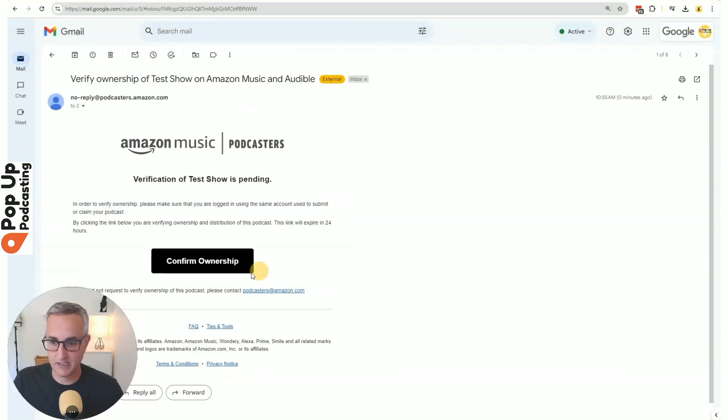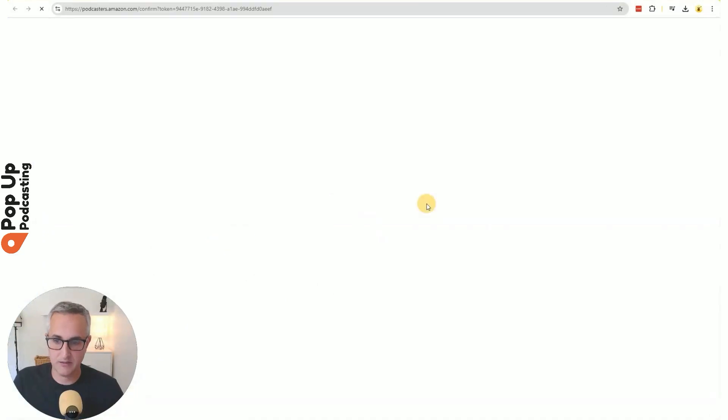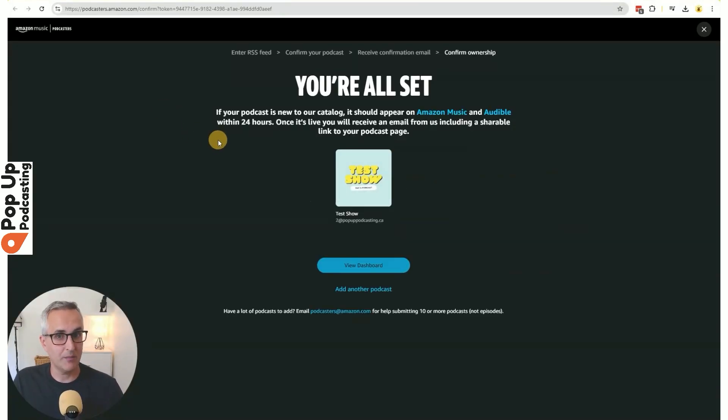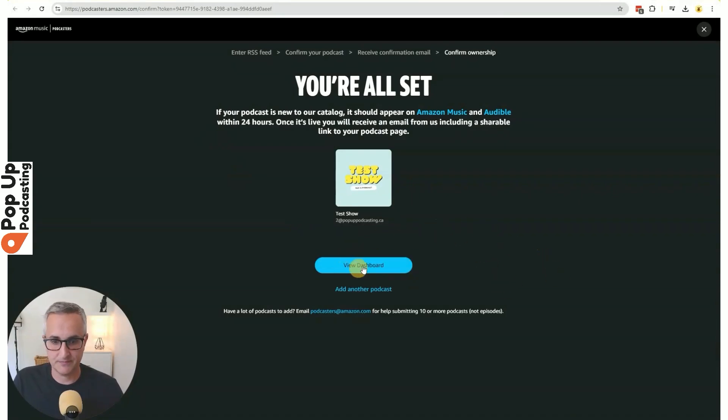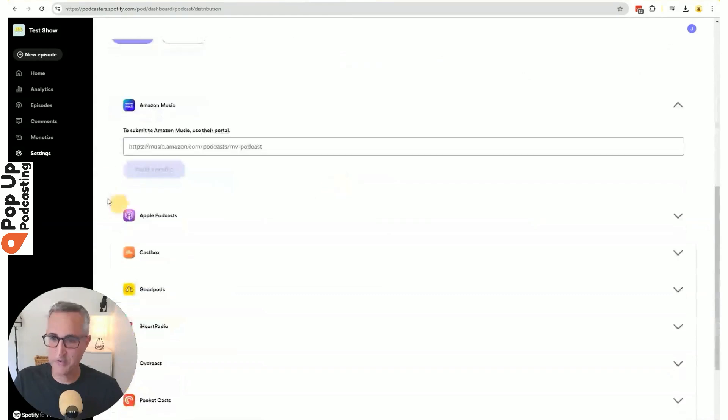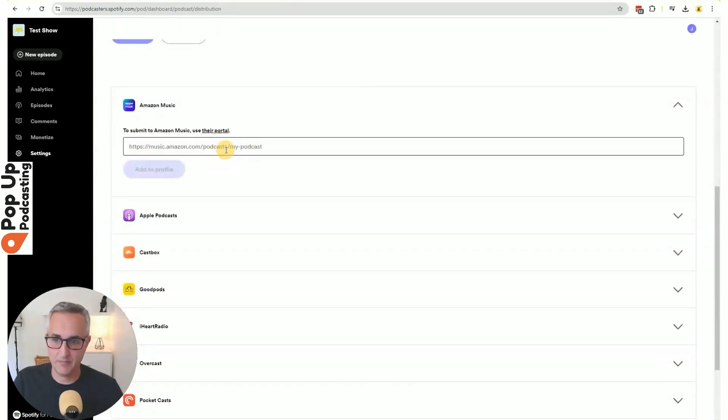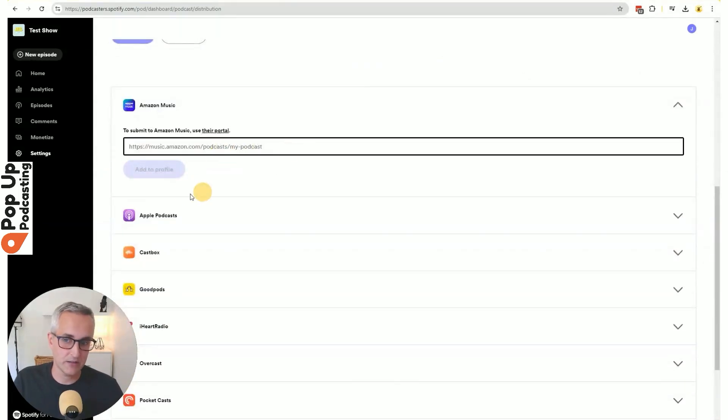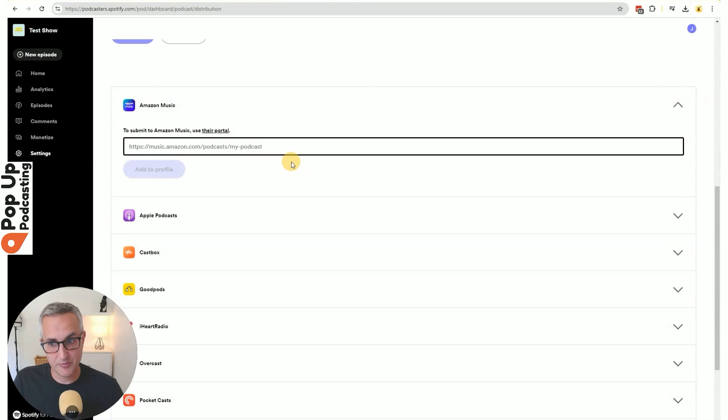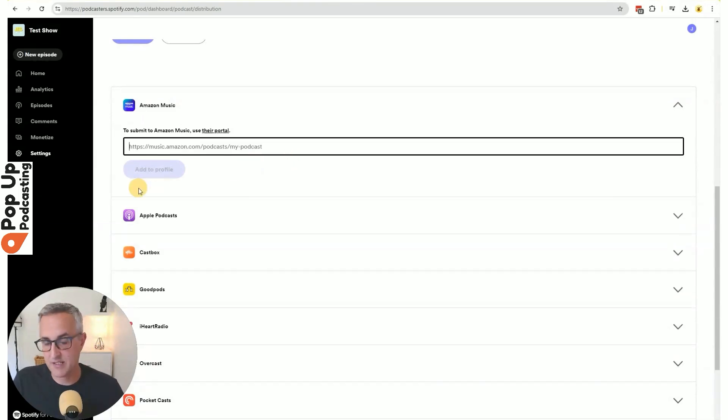And now they've sent an email to the email on file. I can go and confirm ownership on that. And it says, you're all set. It'll be up on Amazon within 24 hours. Once it is up on Amazon, you can go ahead and paste that link here and click add to profile so that people visiting your Spotify for podcasters profile can find you on Amazon music. If that's their preferred platform.